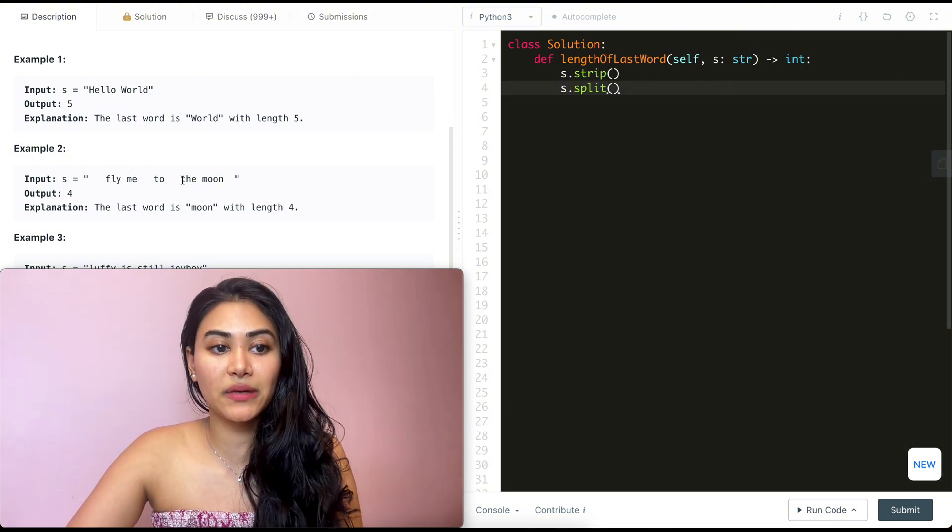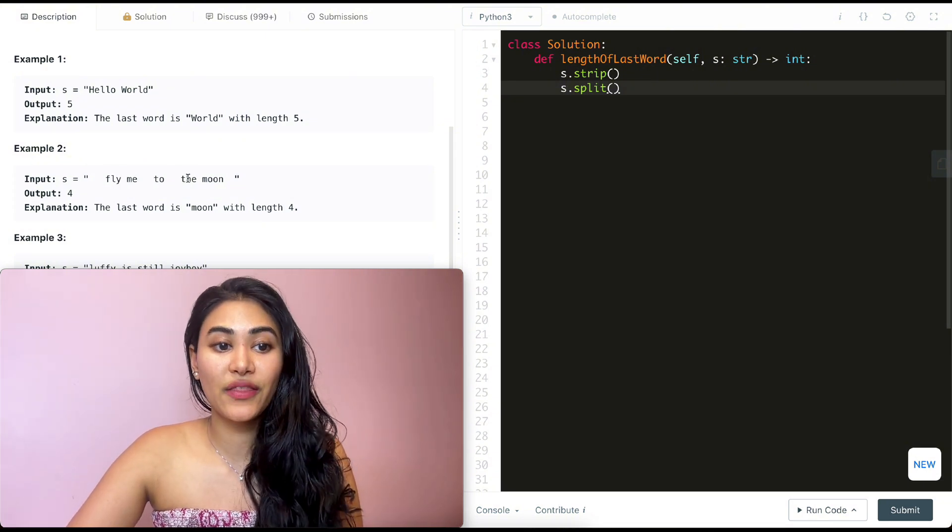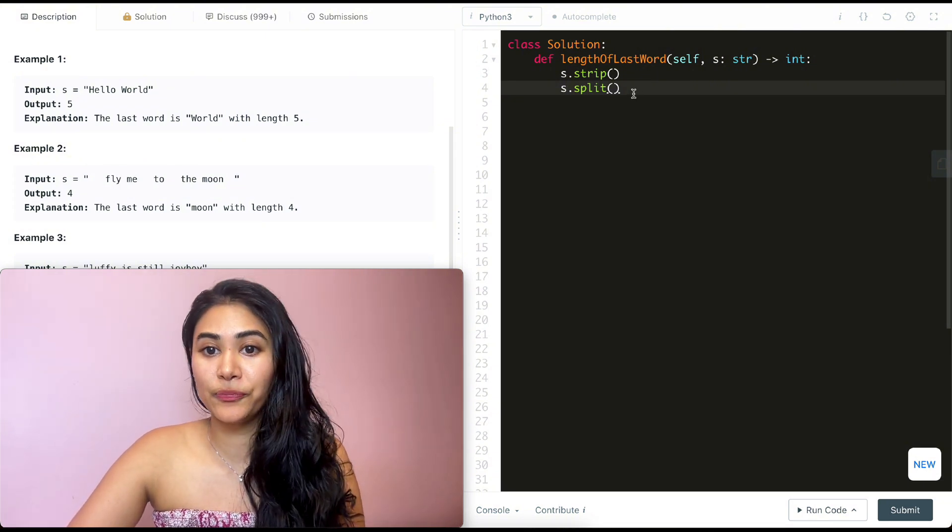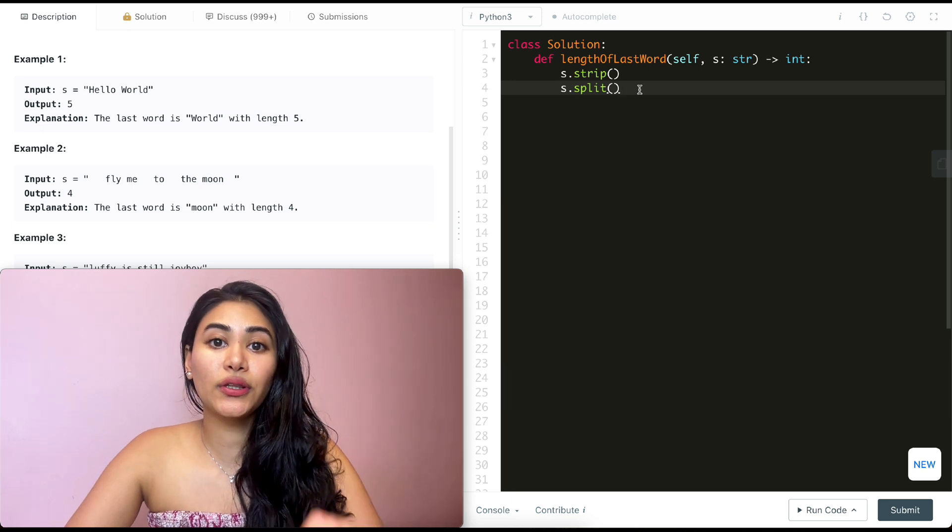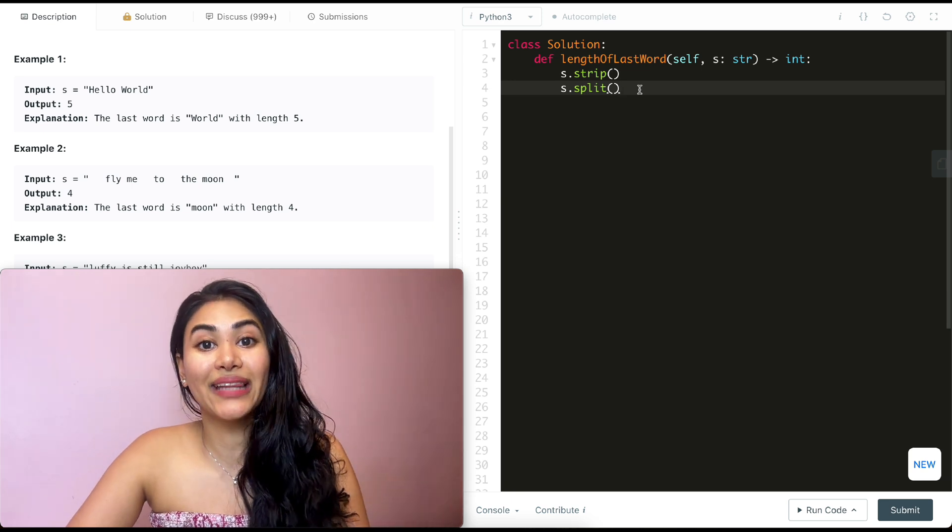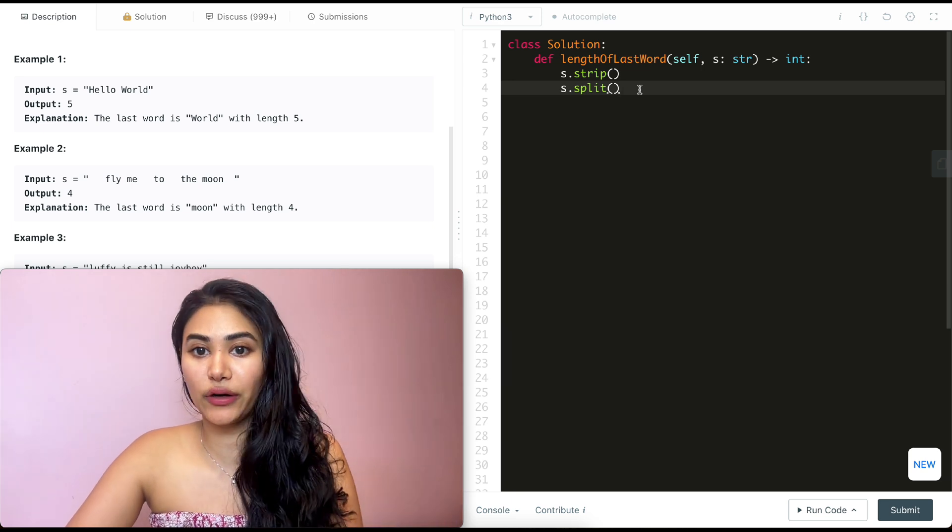So the first word is going to be fly and me, then two, then the, and then moon. Once that's done, all we have to do is return the length of that last element in our array.